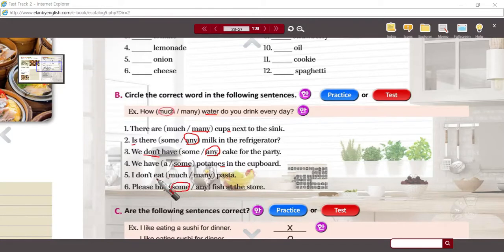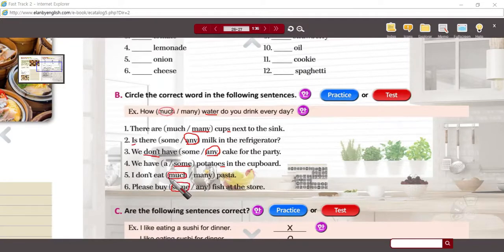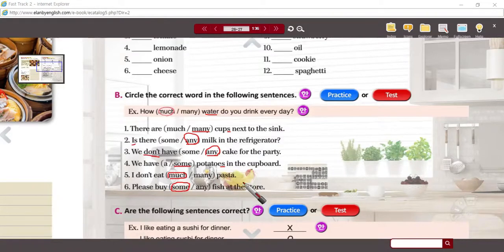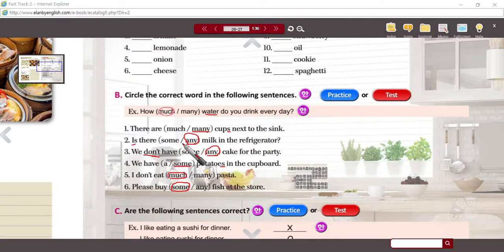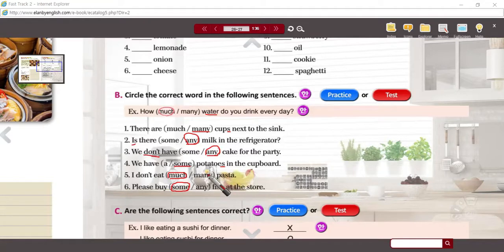Number five: I don't eat much pasta. I don't eat many types of pasta; I don't eat many dishes of pasta. So if you can count the container, you'd say 'many' — many cups, much water. But I don't eat much pasta — even though individual pieces of pasta could be counted, generally pasta is a non-count noun.